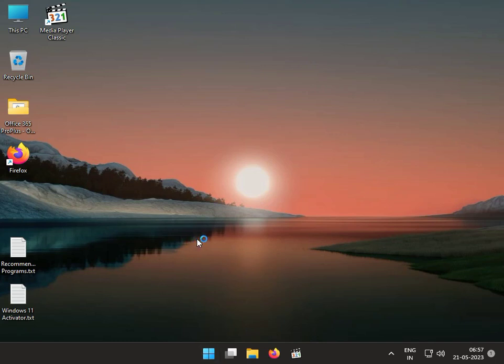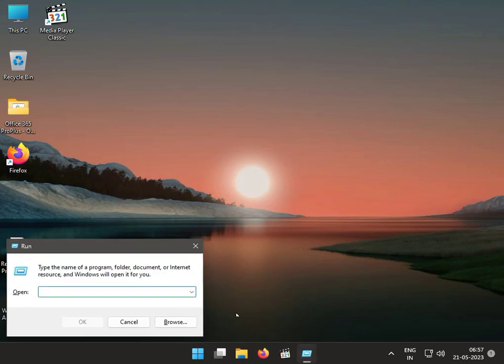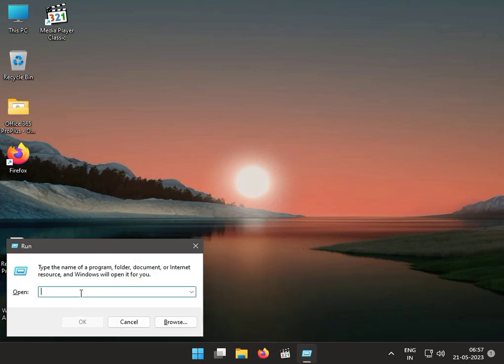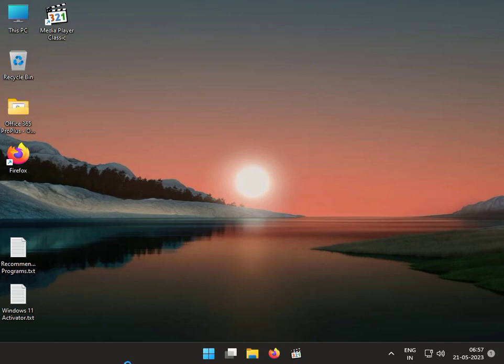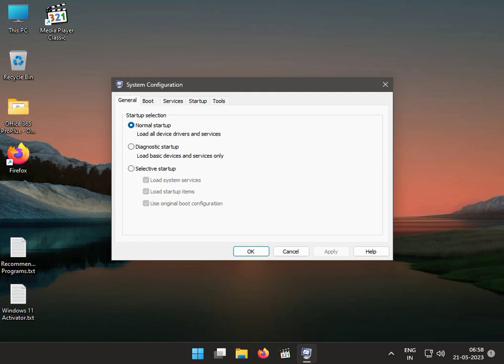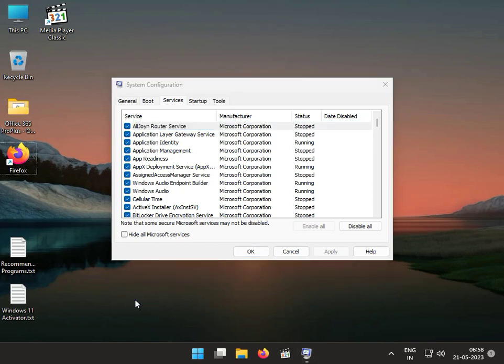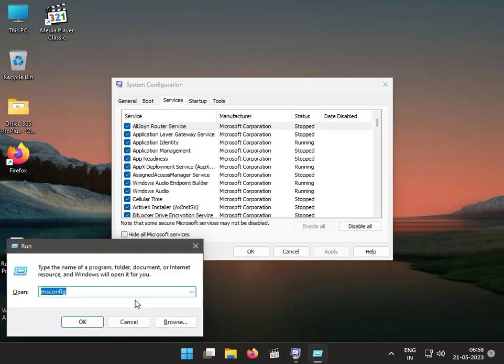Press Windows R and type msconfig. Then click on Services. The file name or software name is Atheros. This Atheros service file we have to disable.